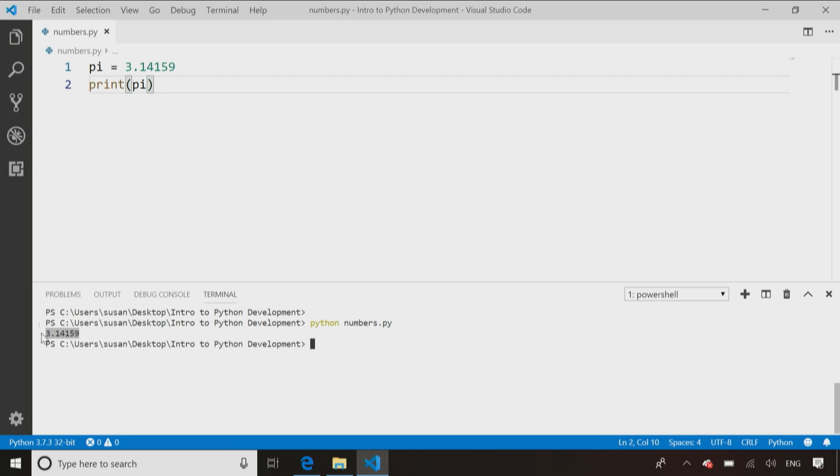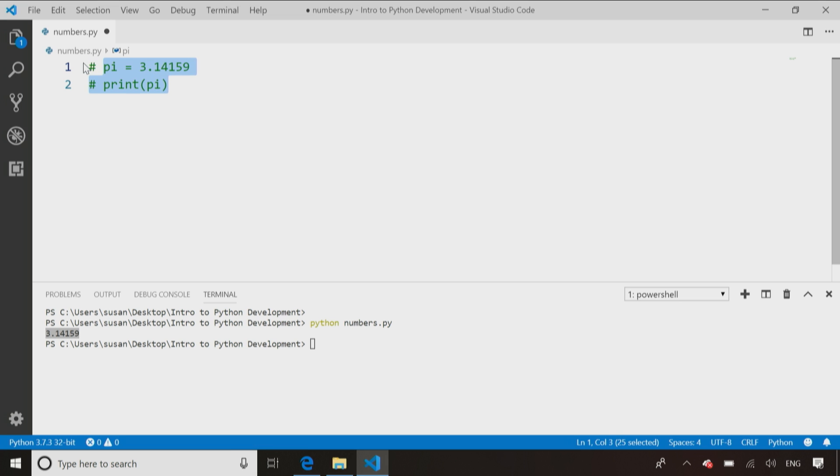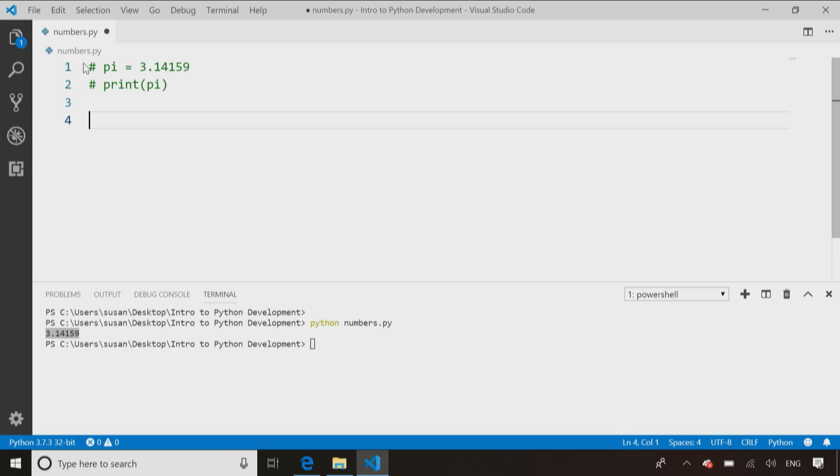Of course, once I'm storing numbers and variables, let me just comment out this code. Control-K, C, by the way, the keyboard shortcut for commenting out code.